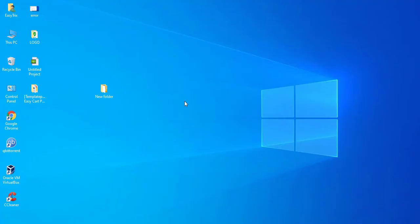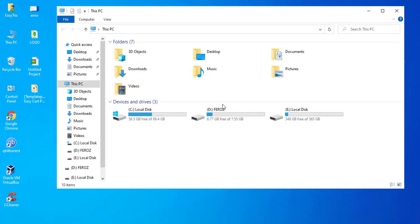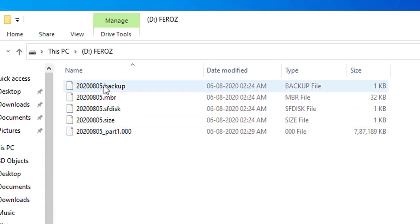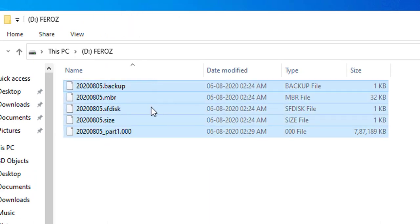Now you can see the backup files. Here are the backup files.